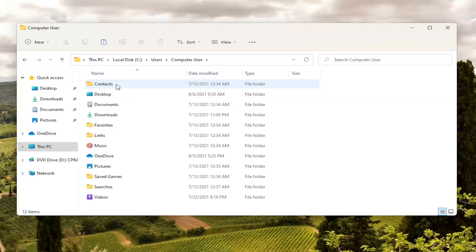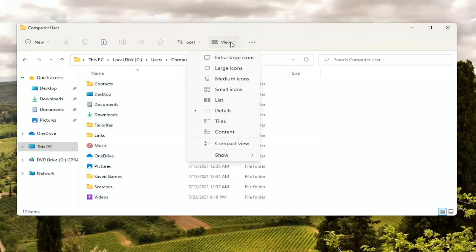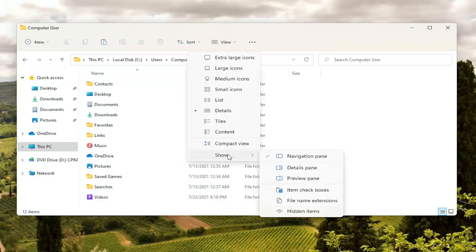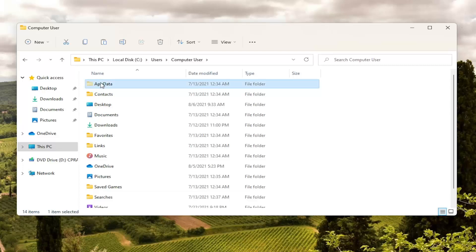Now you want to locate the app data folder. If you do not see an app data folder in here you're going to have to select the view option up here at the top and then select show. And then where it says hidden items go ahead and left click on that. Now the app data folder should be visible. Double click on it.